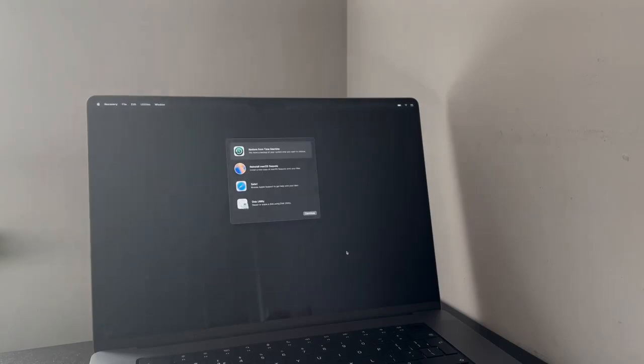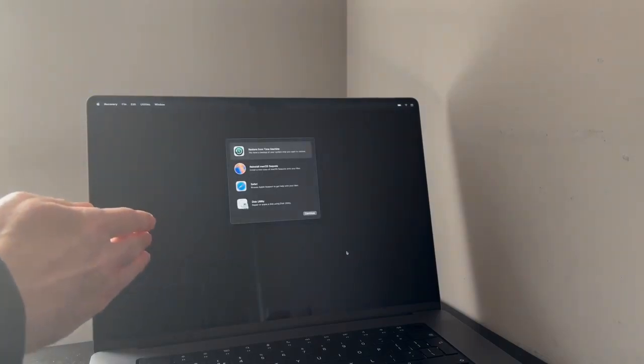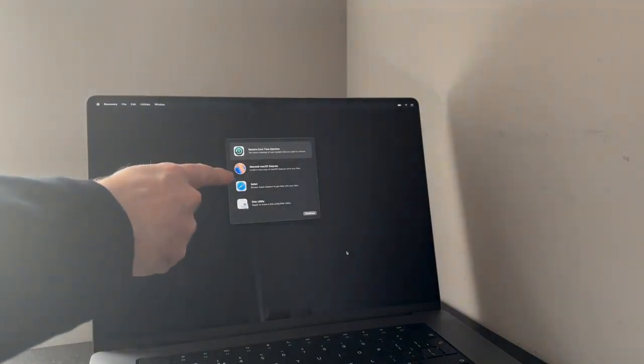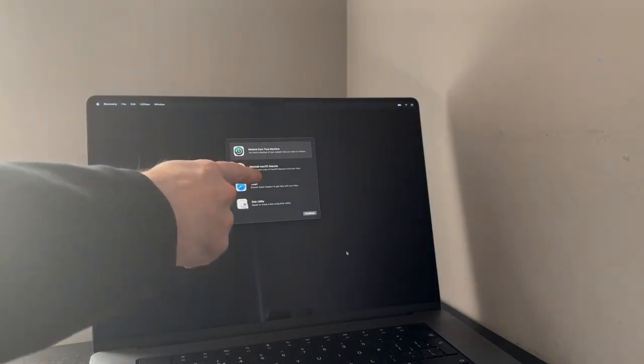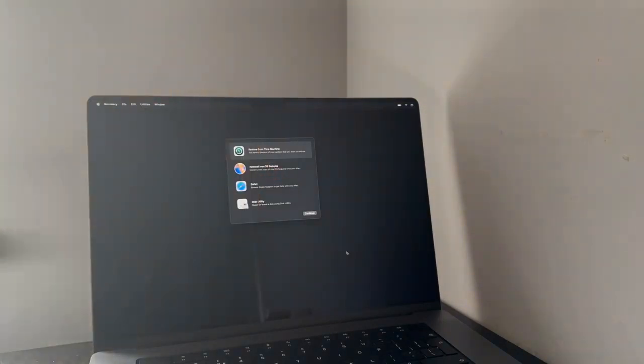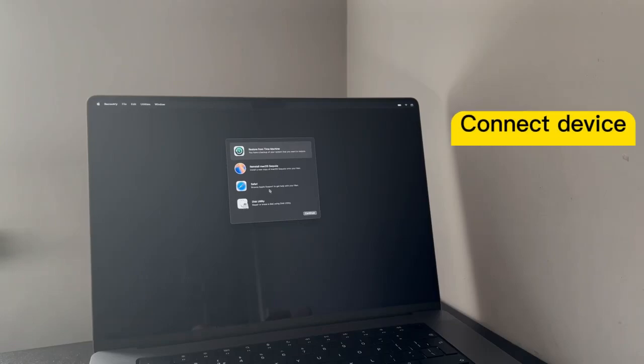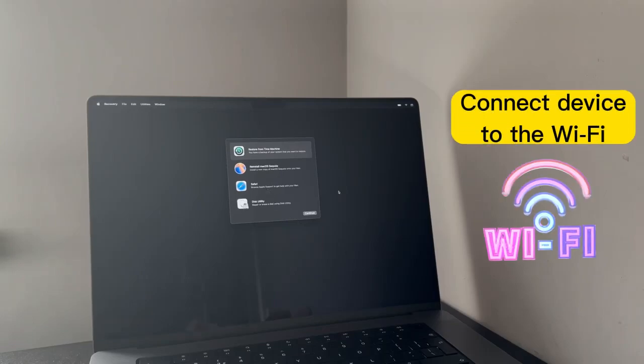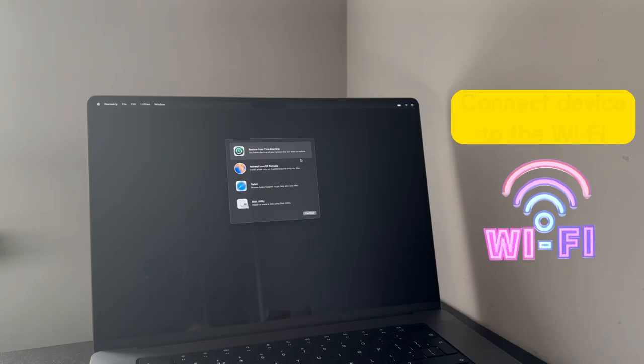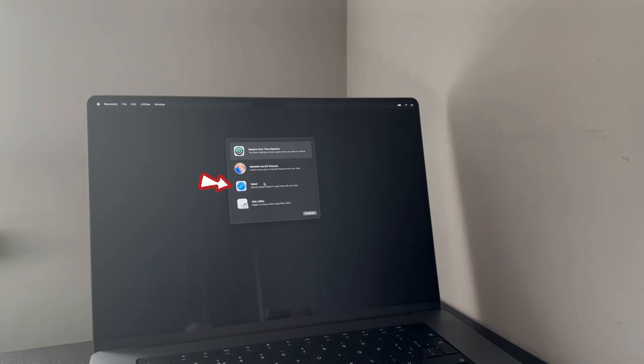As you can see, we're in the macOS recovery and the latest OS on there is Sequoia. Now, make sure that your Mac is connected to the Wi-Fi. After that, select the Safari browser and click on continue.